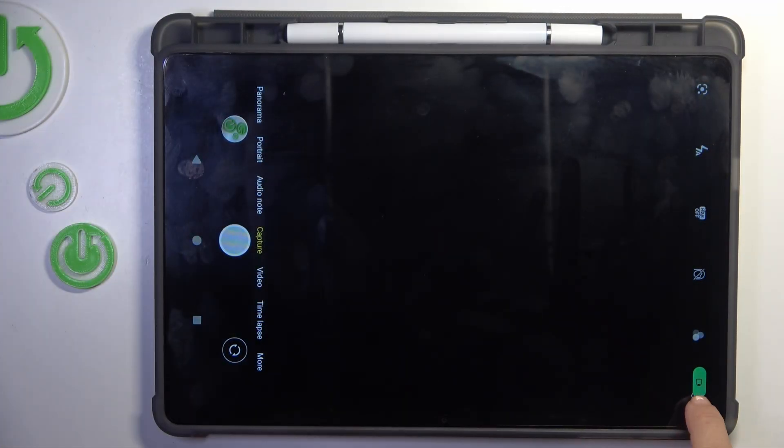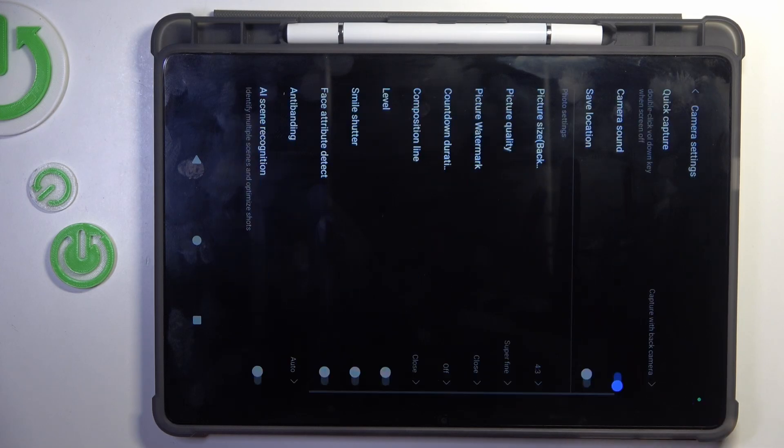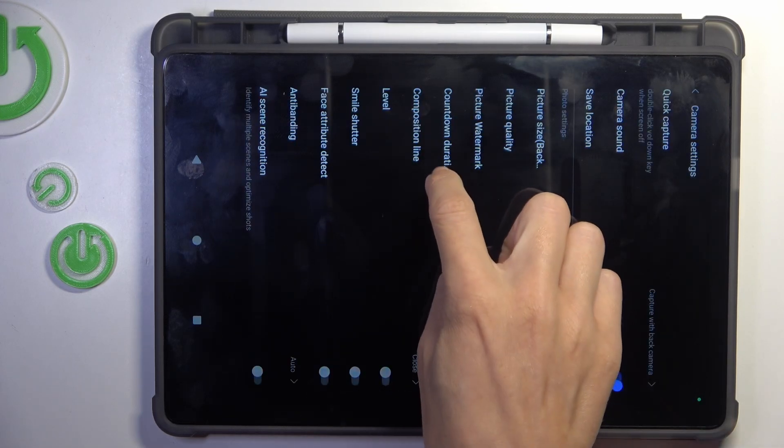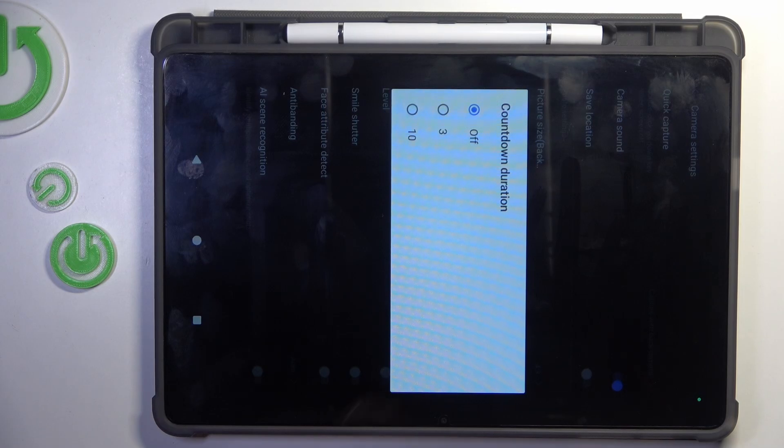Now enter settings. And here you will notice countdown duration. Tap to manage, now apply 3 or 10 seconds delay.